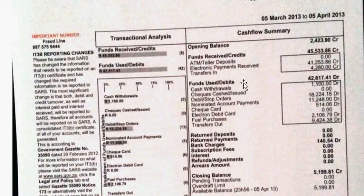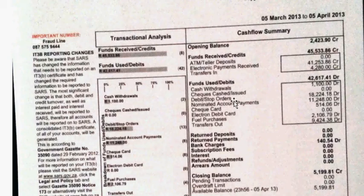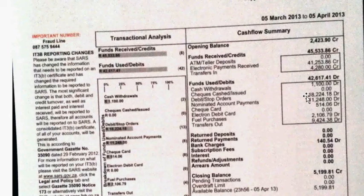These are the debits. 42,617 rand and 41 cents was the amount that went out. Cash withdrawals was 1,100 rand. Debit orders or stop orders, which are instructions that you give to the bank to make certain payments during the course of a month, that was 18,224 rand 18 cents.